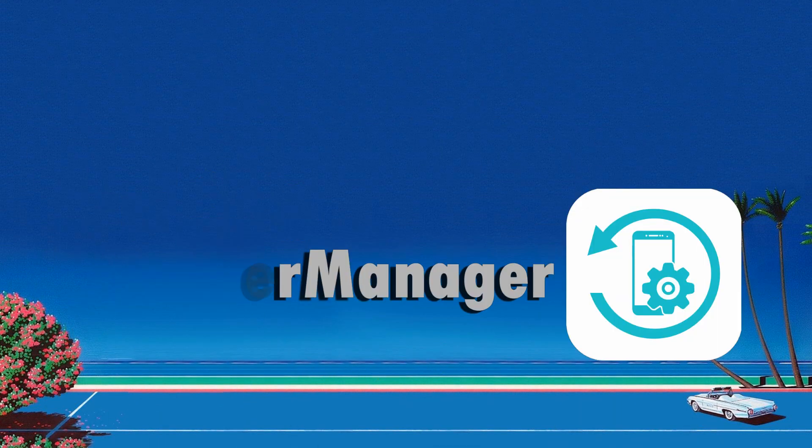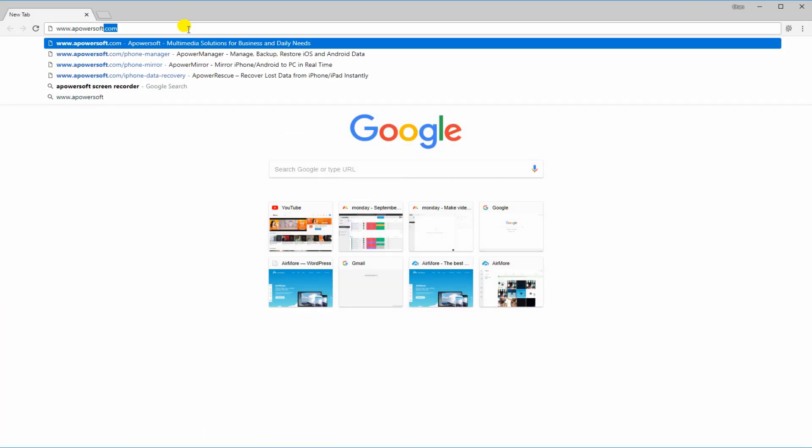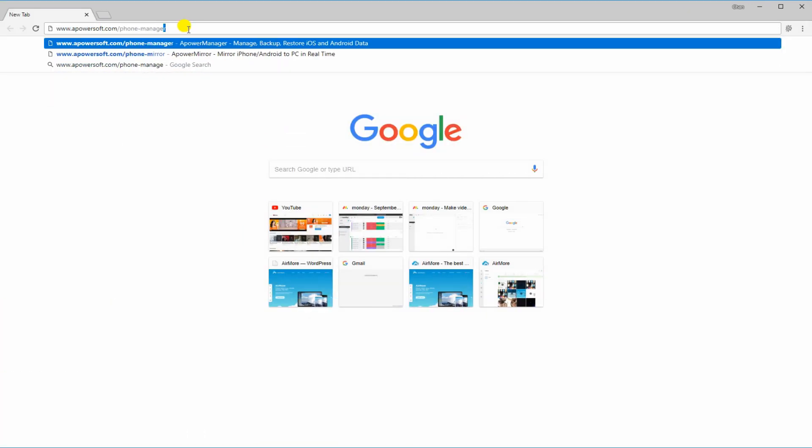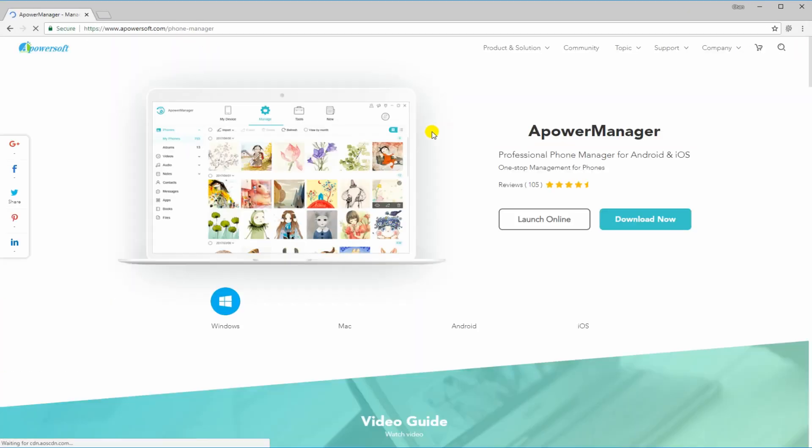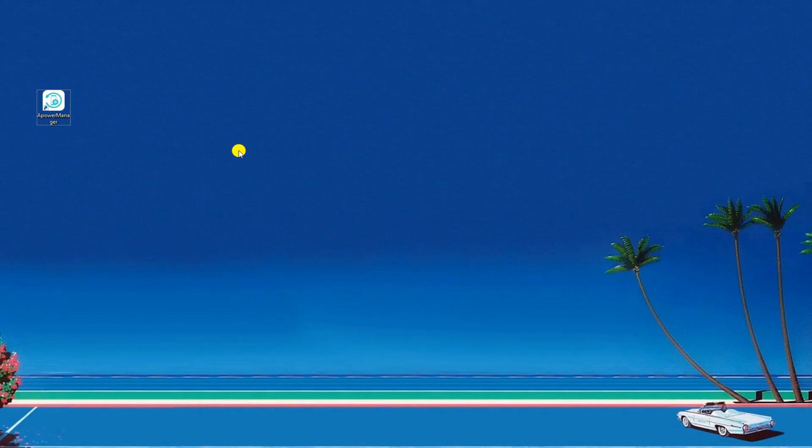First is by using APowerManager. Download the program by visiting its main website. Click this button then install it on your computer.